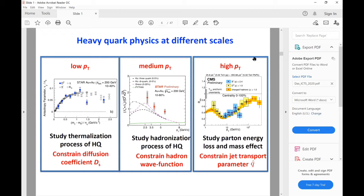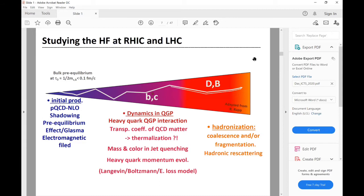To study heavy quark dynamics in RHIC and LHC — starting from production until it reaches the detector — we really need several ingredients: starting from the initial production, then shadowing, then the pre-equilibrium phase, electromagnetic phase, tilted angular momentum, and more. Once it reaches the QGP phase, the heavy quark interacts with light quarks and gluons, and we need transport coefficients, along with the transport equation to study heavy quark momentum evolution. Once the temperature falls below the quark-hadron transition temperature, the heavy quark will eventually hadronize. Then it will be scattered in the hadronic phase. There is much more complex dynamics, and we really need several ingredients to have a realistic simulation to compare with experimental data.